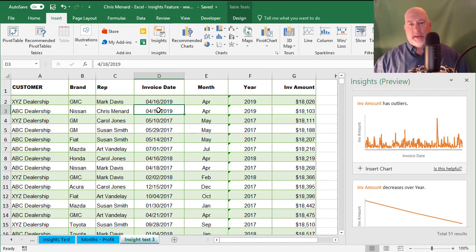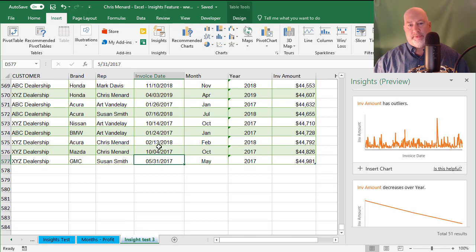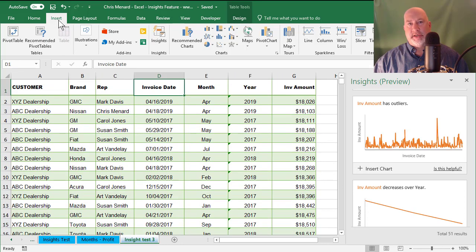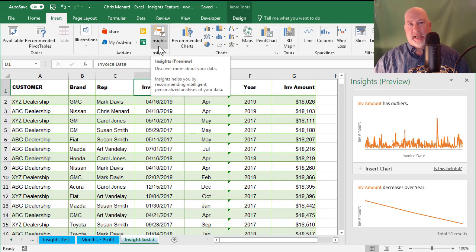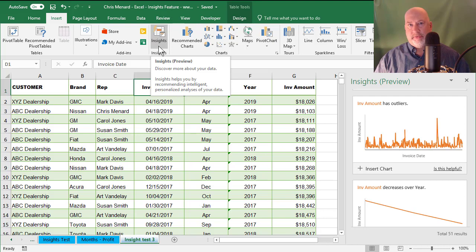If you notice in my data here, I have a header row in row one and 576 records. I clicked on the Insert tab at the top and this Saturday, March 3rd, I noticed that I had a new feature called Insights.